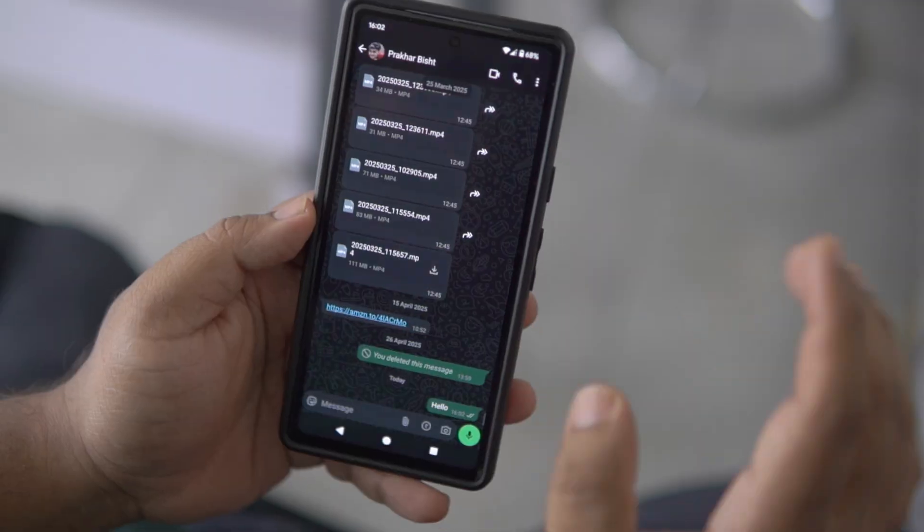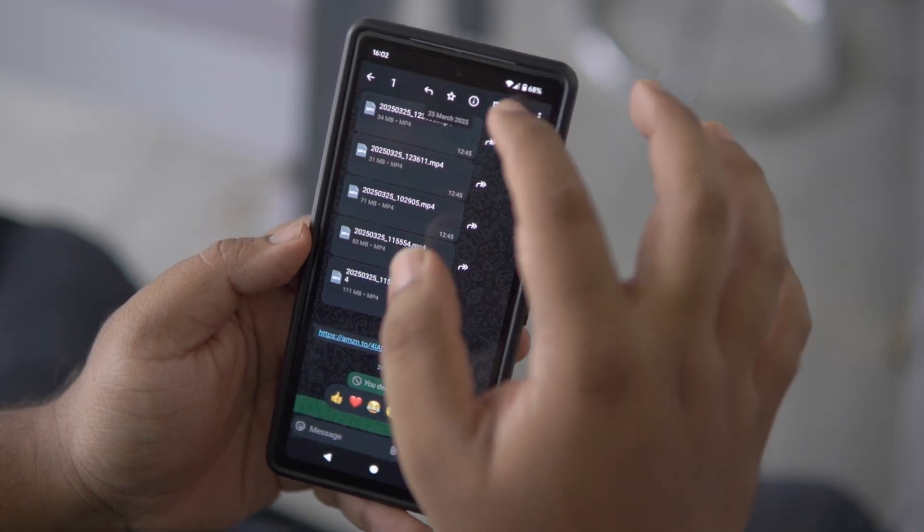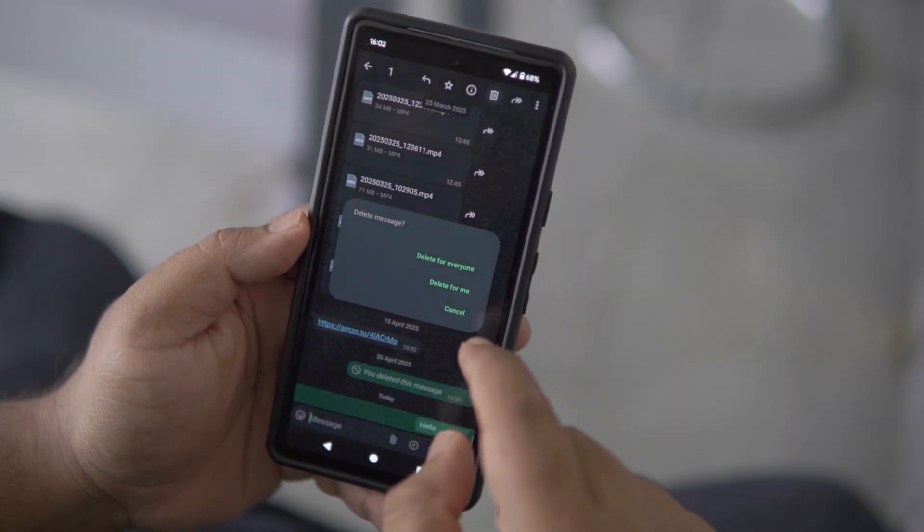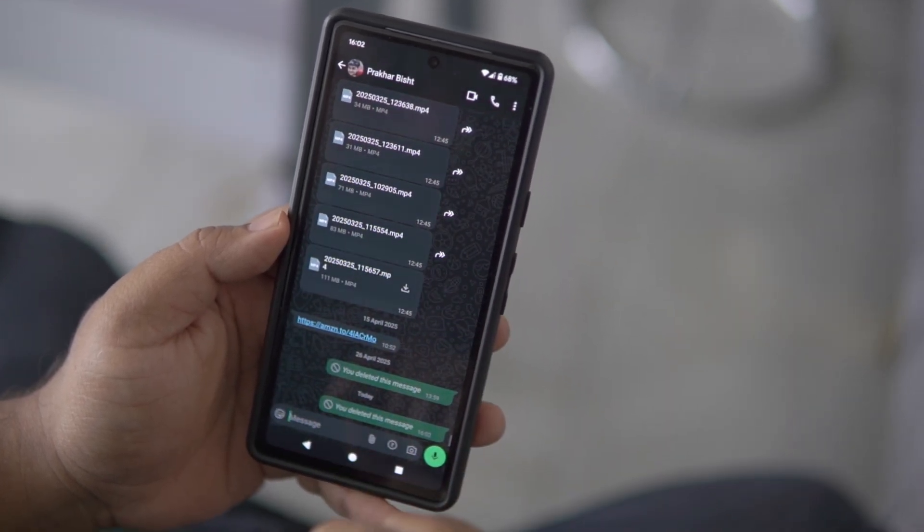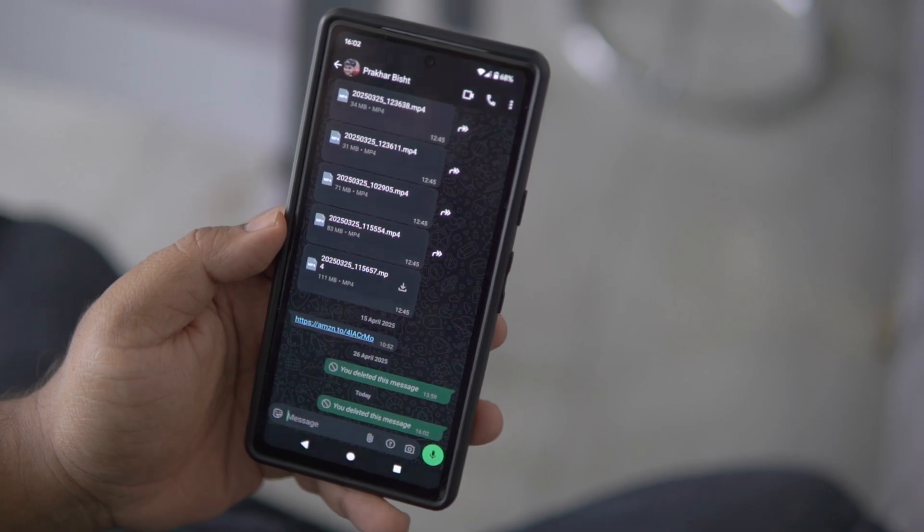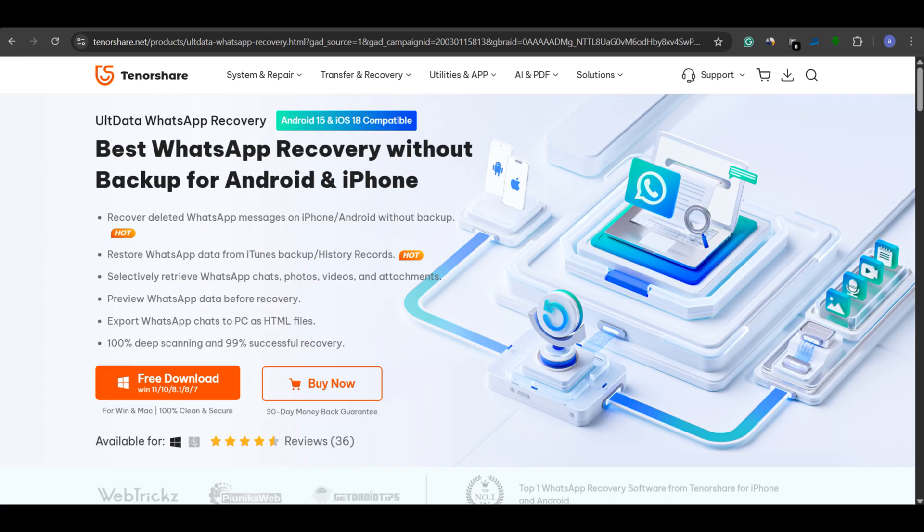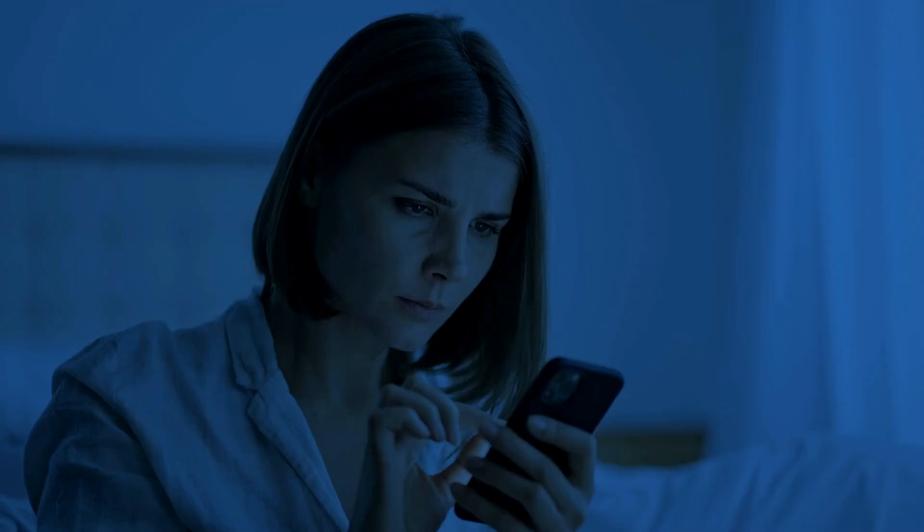Hey everyone, welcome back to the Data Recovery Advisor. If you've ever accidentally deleted important WhatsApp messages or lost chats after a system crash, today's video is just what you need. In this video, we are reviewing Ultdata WhatsApp Recovery, the ultimate tool to recover deleted WhatsApp data, even without a backup.